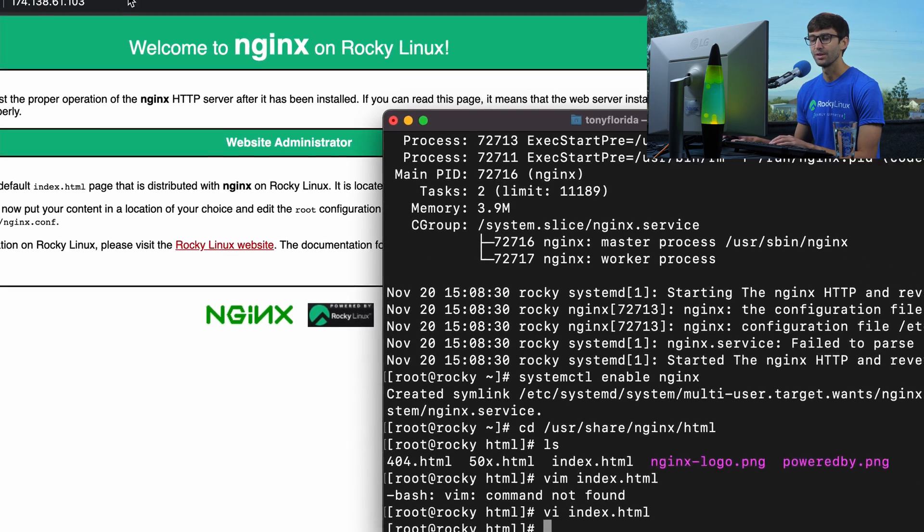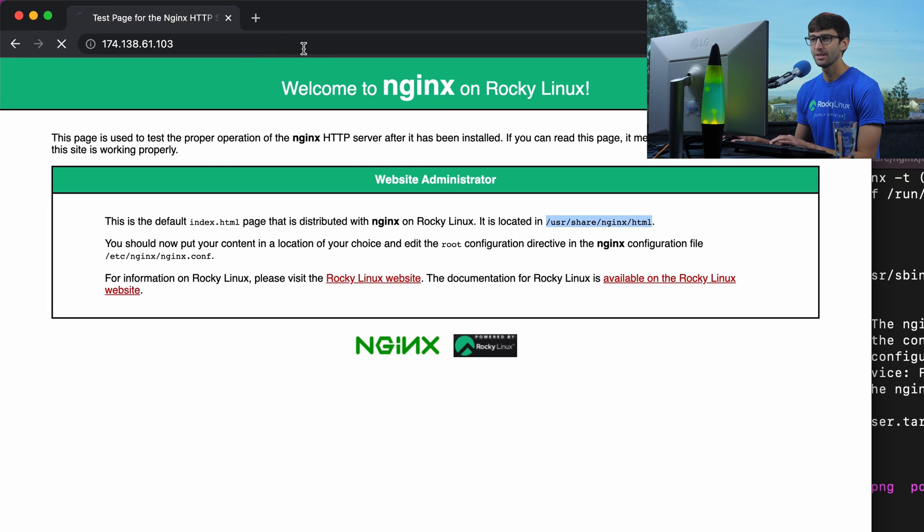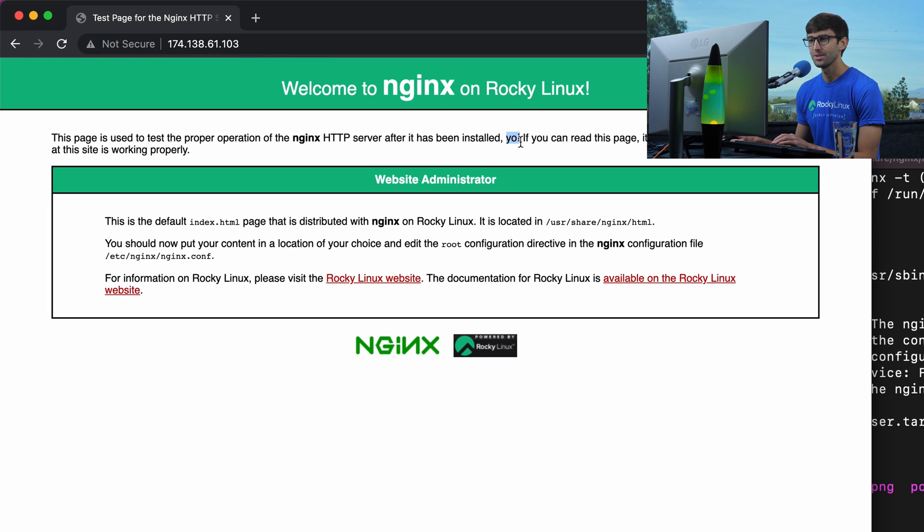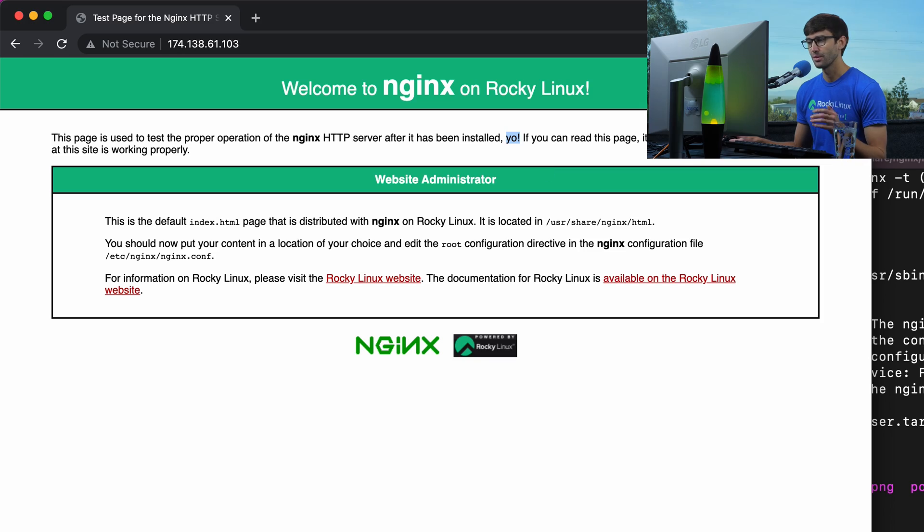And if we refresh this page back here, that shows up. So very good. This is the root of our website.